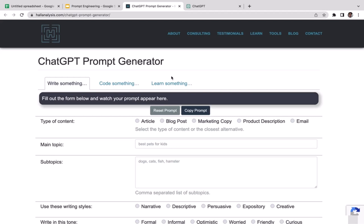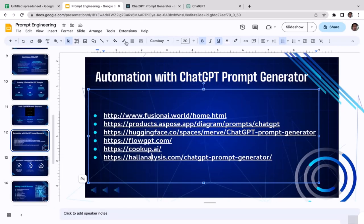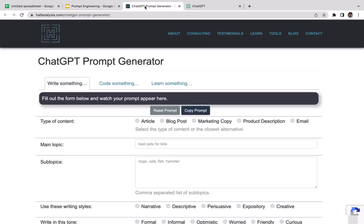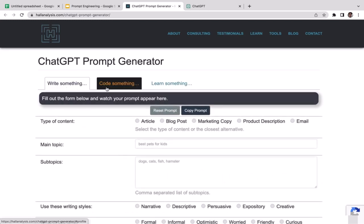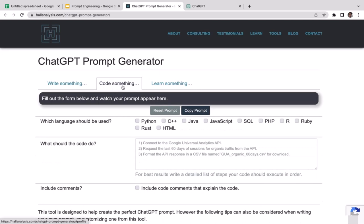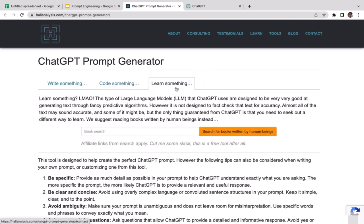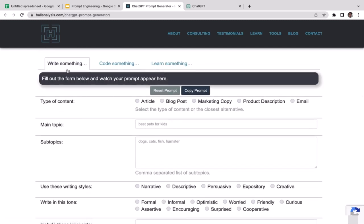Welcome back. In this video we're going to learn another prompt generator called Hall Analysis. Go to hallanalysis.com and it will take you there. This tool is a bit different — it concentrates mainly on three things: Write Something, Code Something, and Learn Something. You can write articles, marketing copy, product descriptions, or emails; code a project; or if you're a student, click Learn Something.